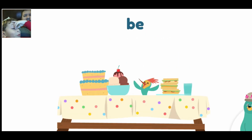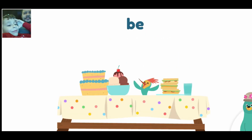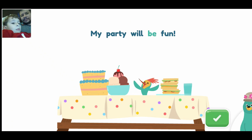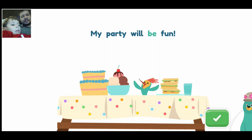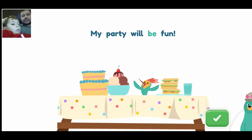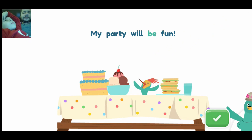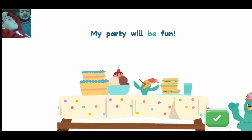This is the word: be. It is spelled B-E. Tap the word be in the sentence. A party will be fun. A party will be fun. Great! That's the word be.